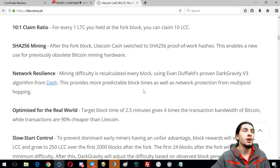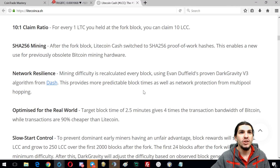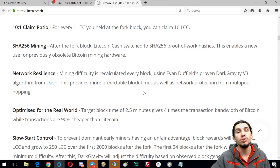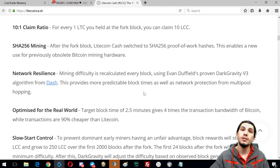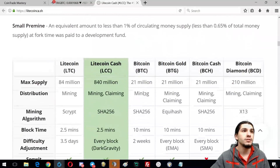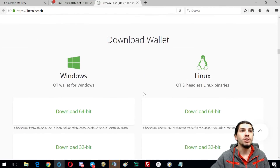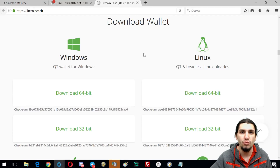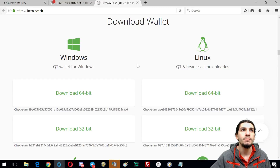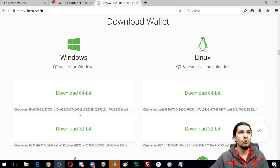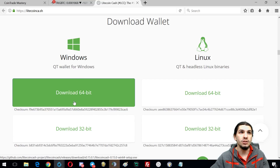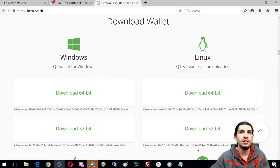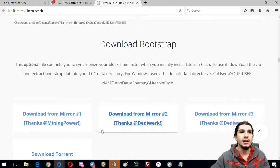If you don't have that space, your other alternative is to call a friend you trust — someone you'd trust giving 100% control of your money — and have him put your private keys in his wallet and send you the funds, but that's pretty insecure and I don't recommend it. If you really want to get your Litecoin Cash, do it yourself. Download the wallet for your computer: Windows 64-bit, Linux, or Mac.